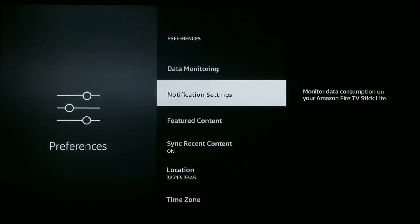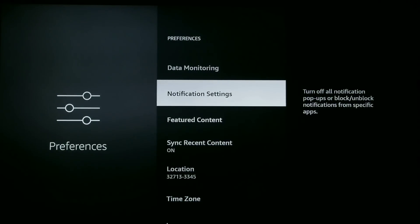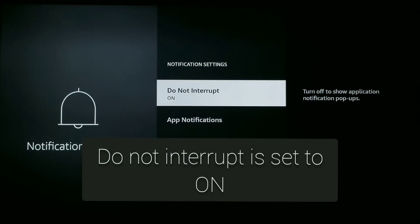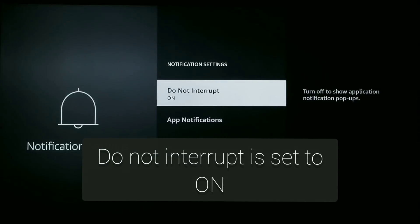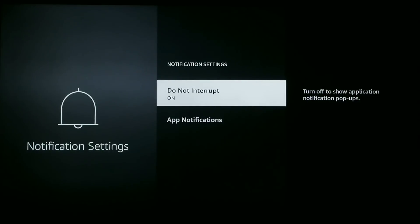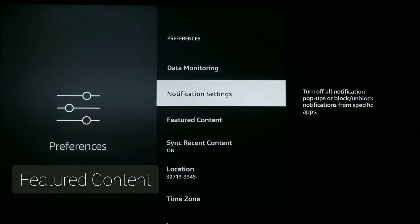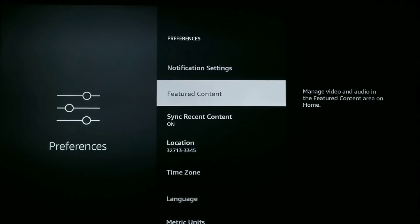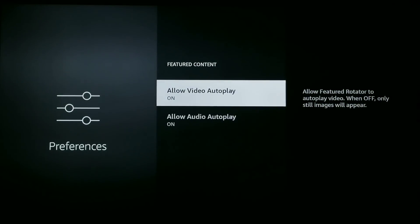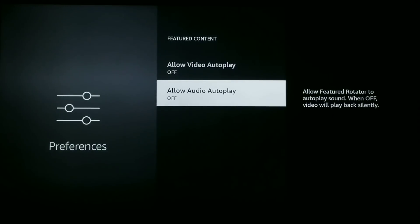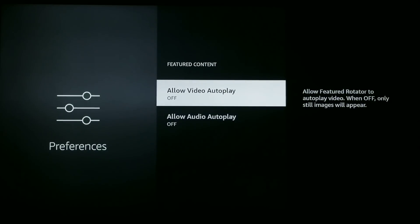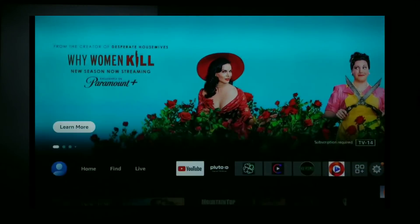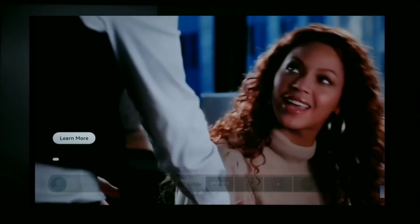Once you have Data Monitoring off, go down to Notification Settings and make sure Do Not Interrupt is set to the on position. Then scroll down to Featured Content and turn both options — Allow Video Autoplay and Allow Audio Autoplay — to the off position. This will prevent those movie trailers from playing automatically, which can be quite annoying. I recommend turning both of these off.